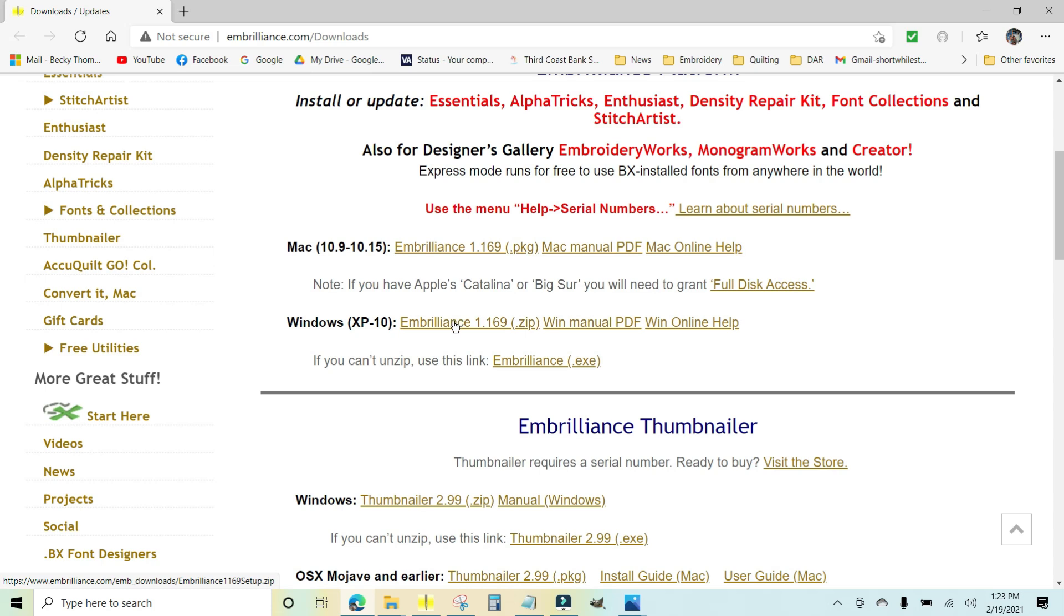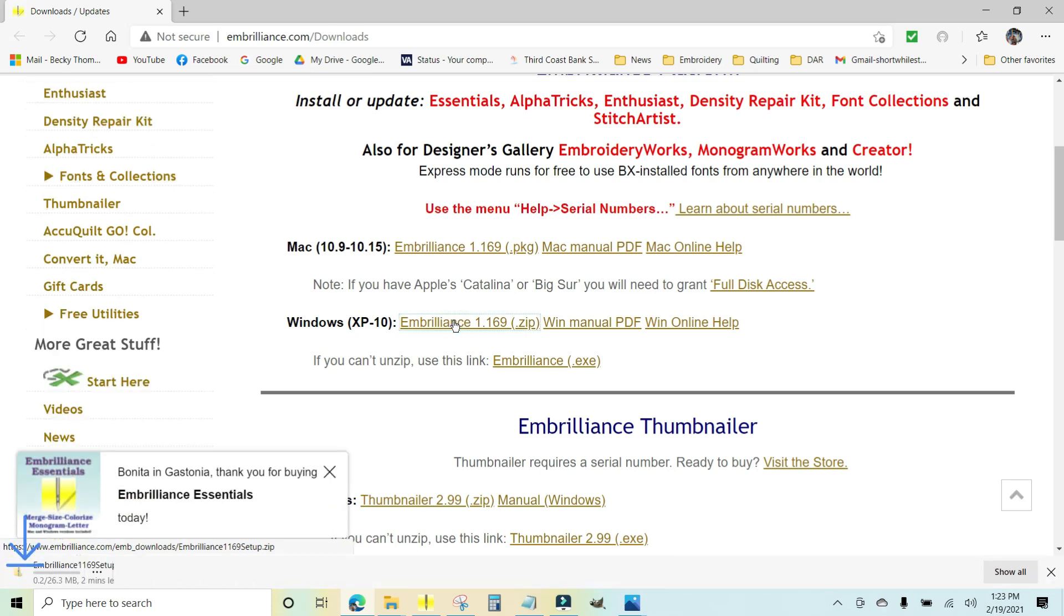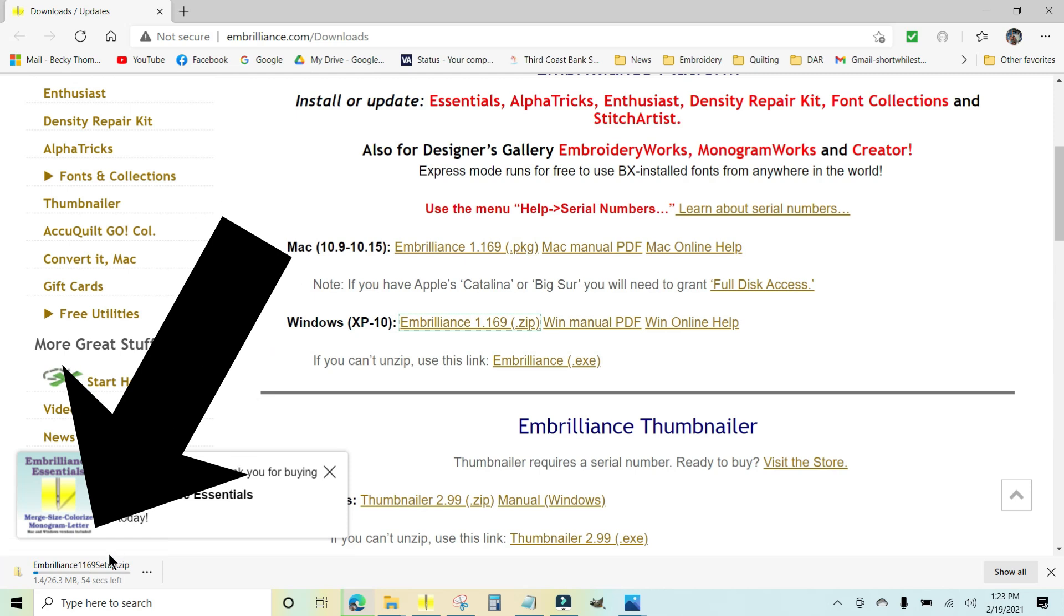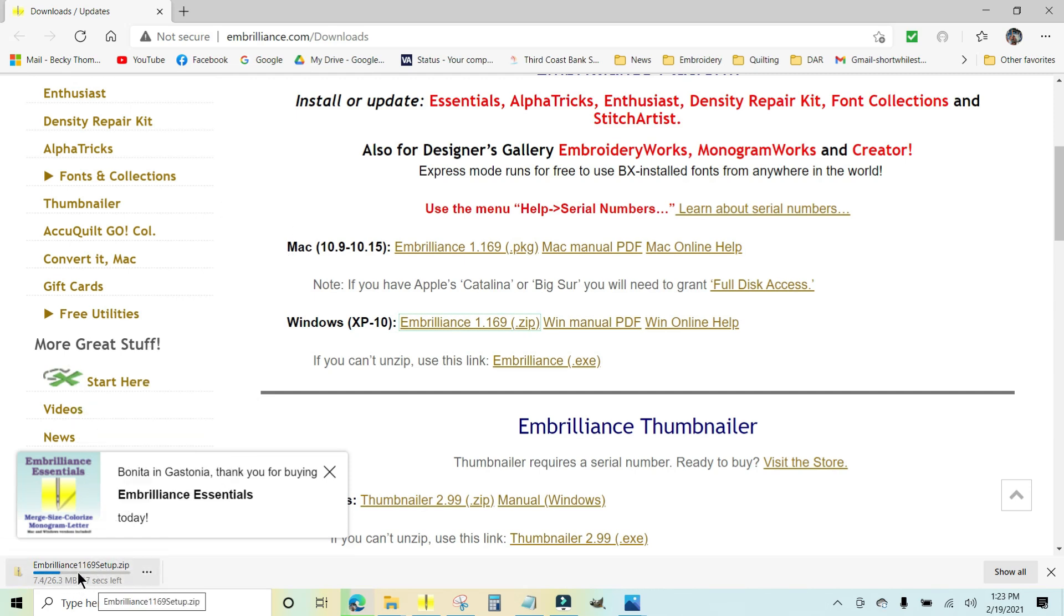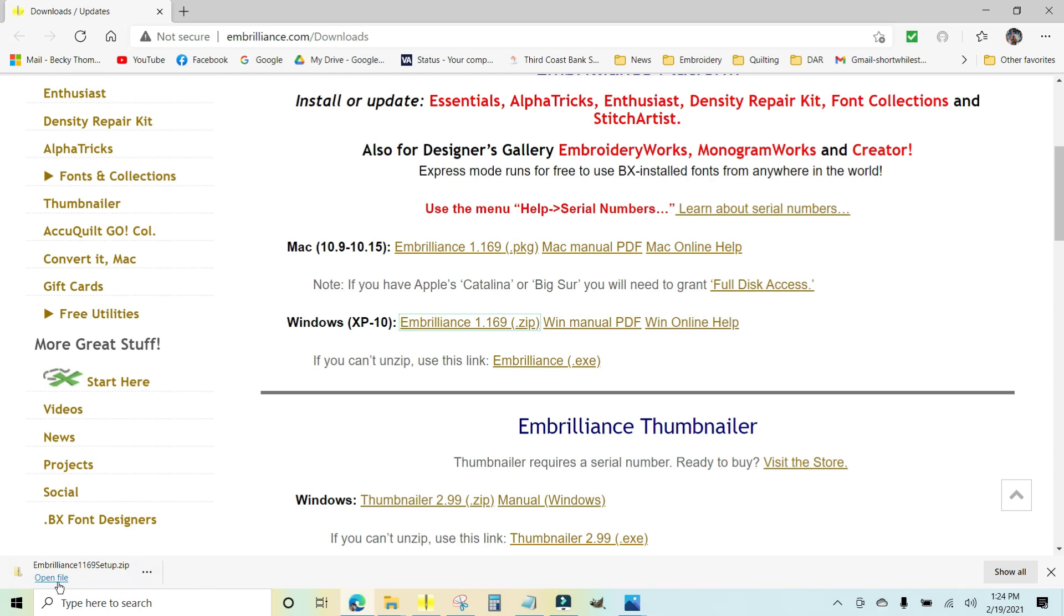And it's going to begin a download. Look down here at the bottom of my screen and it says embrilliance1.169 setup.zip. So that's downloading and that is going into my downloads folder. That happens automatically. Everything will go into your downloads folder. Now this is a zip file and you don't want to open it from right here, so you can just ignore this.